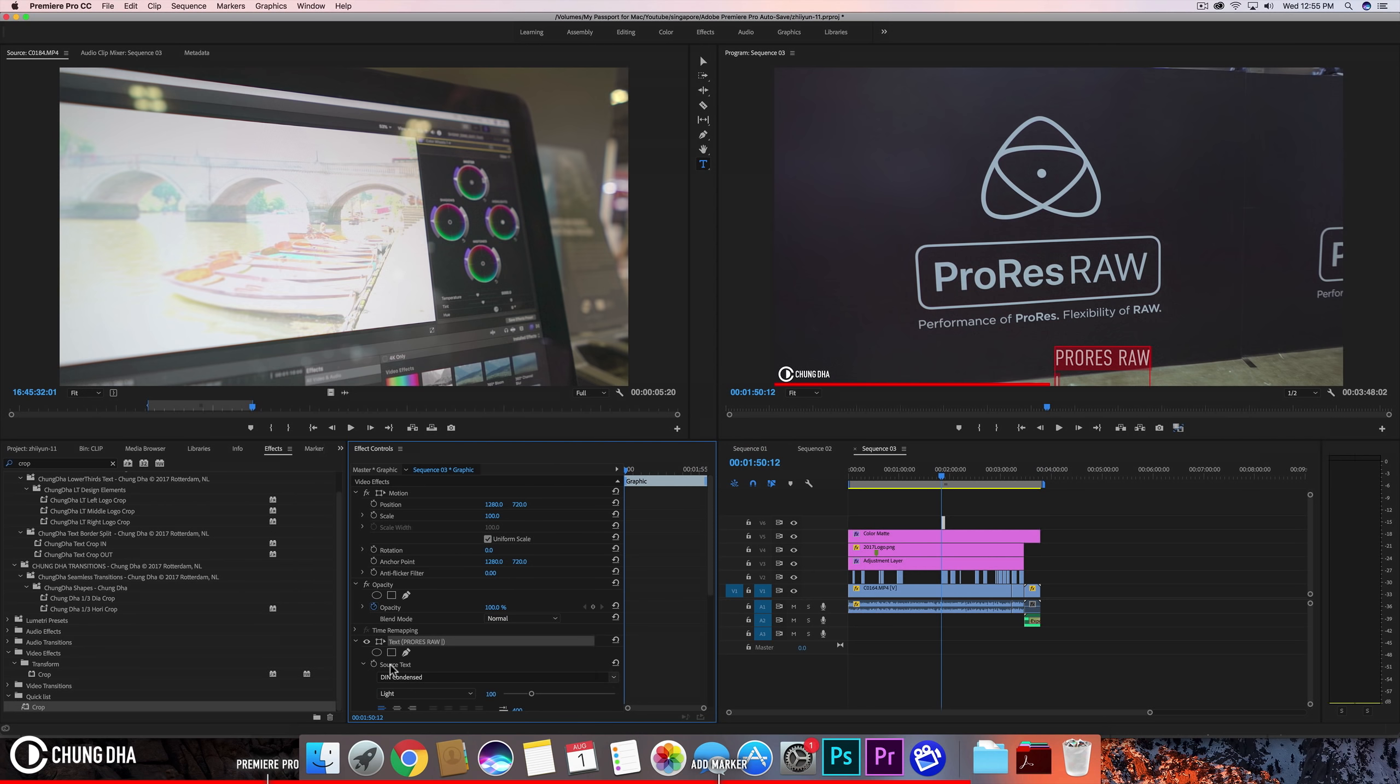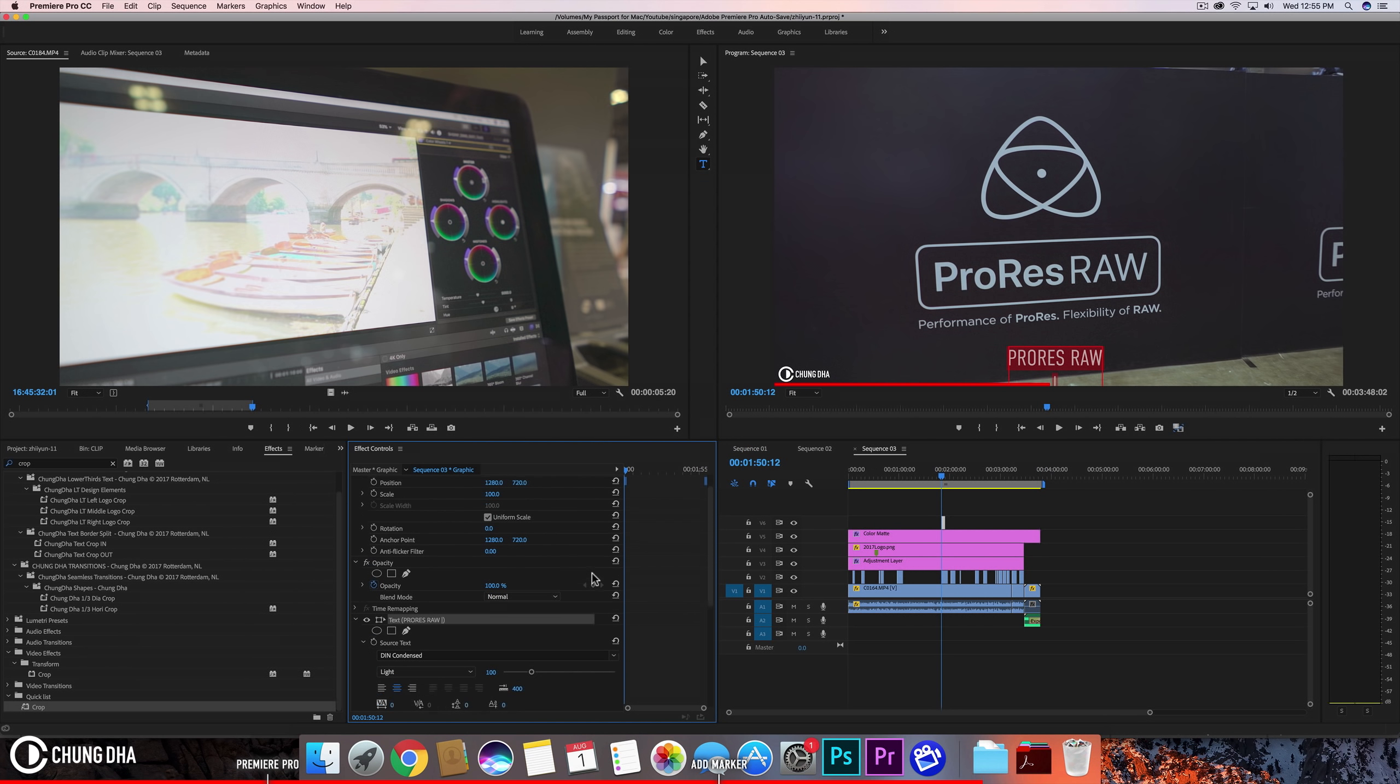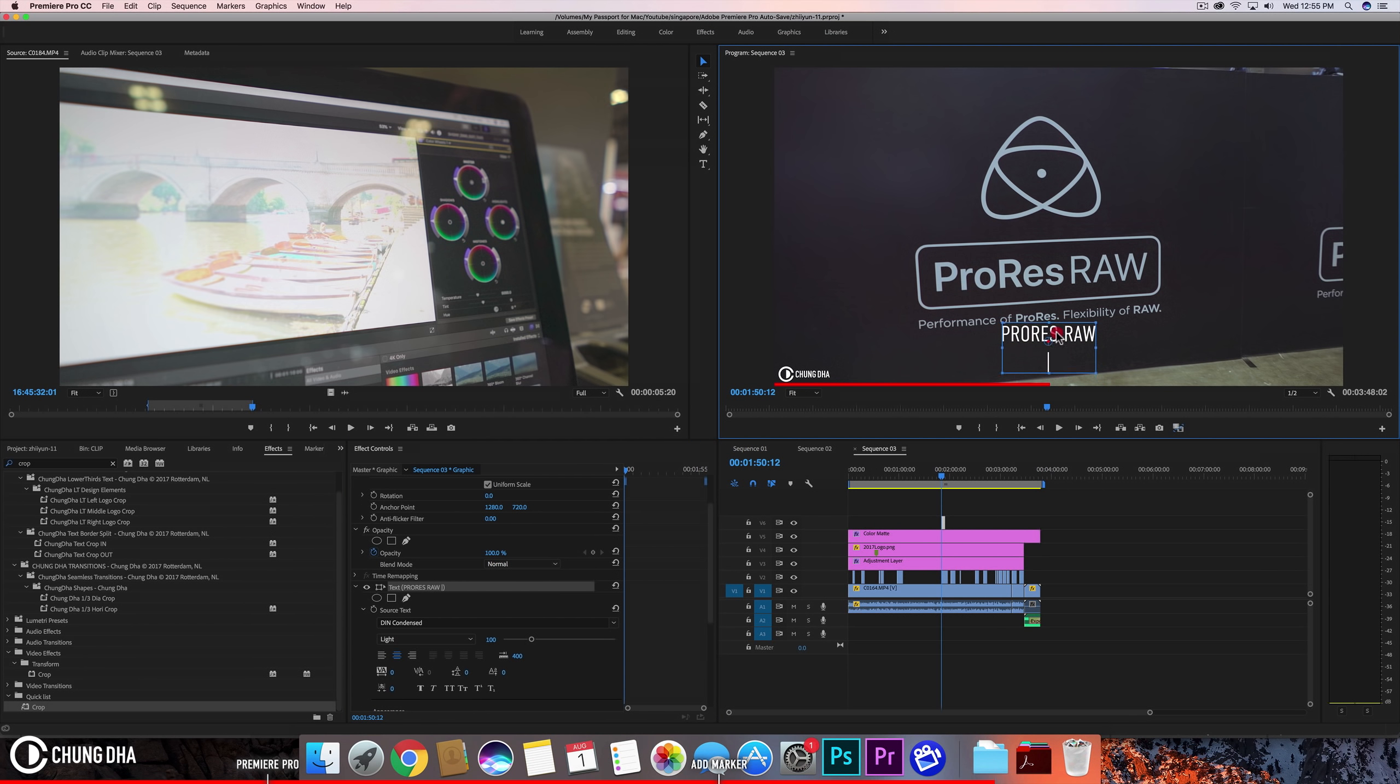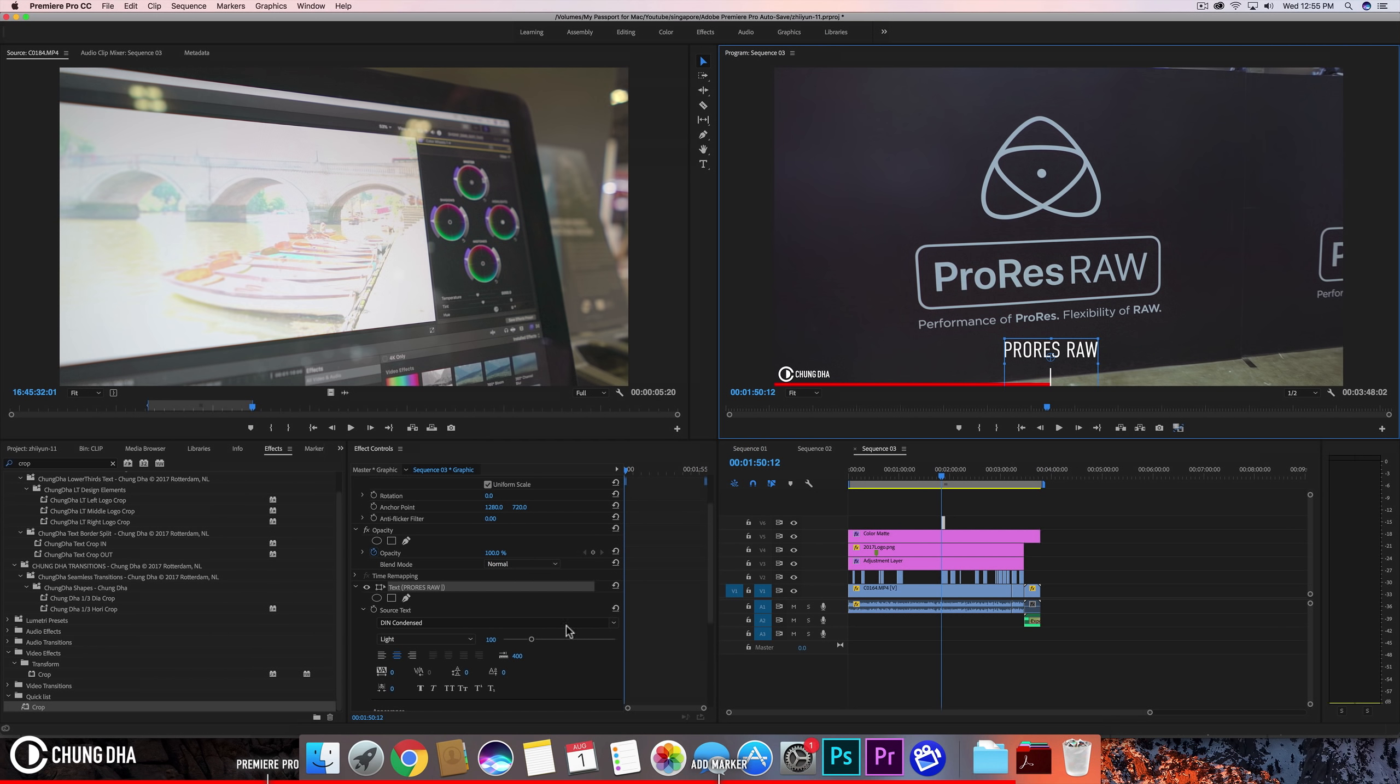And change the line, change this to centered. Move this up a little. Just move that line to be there.